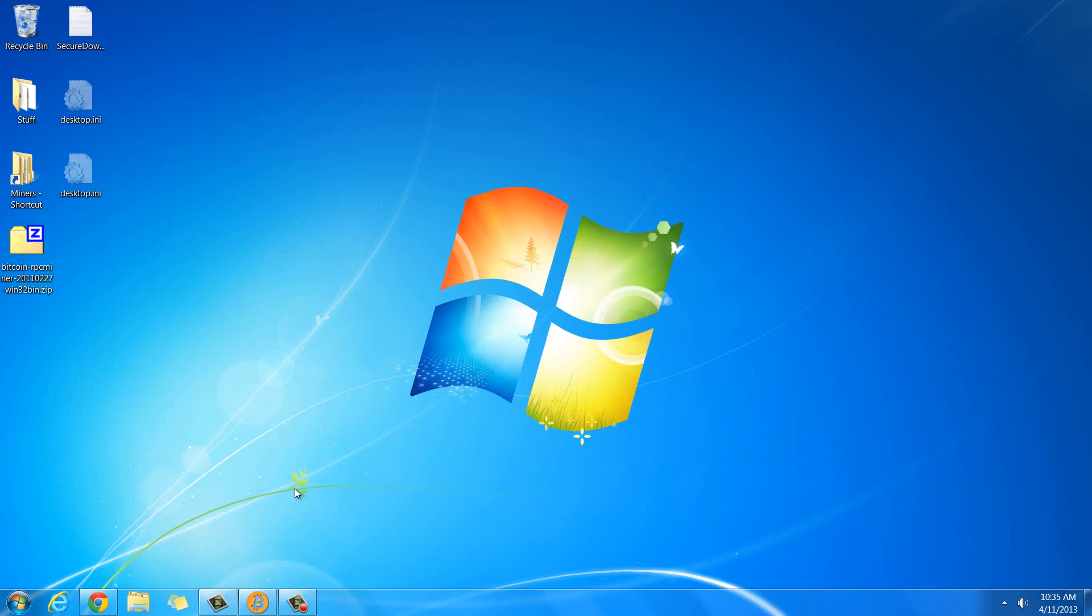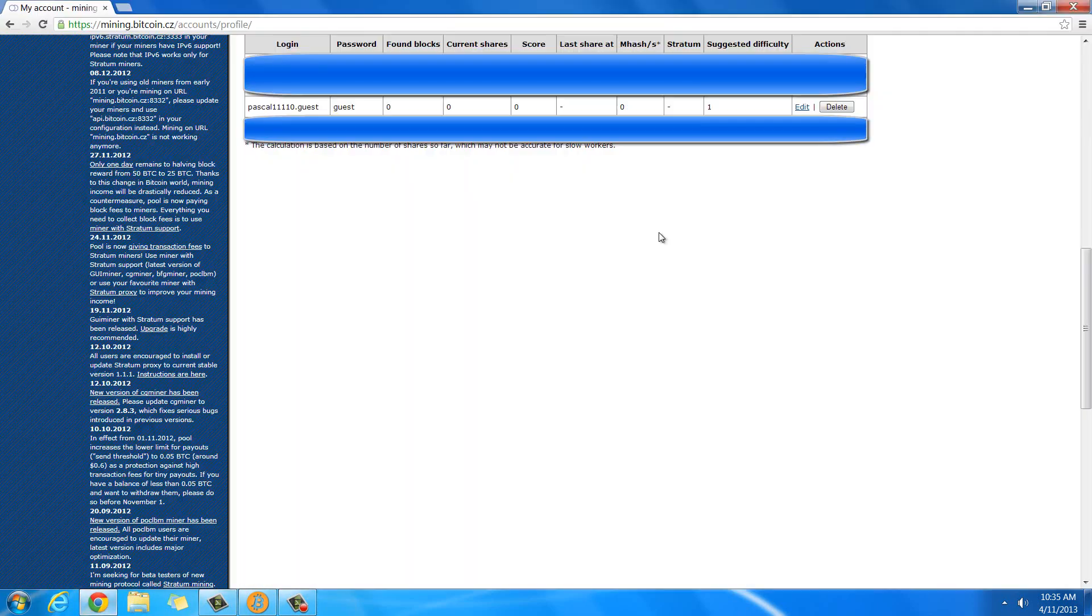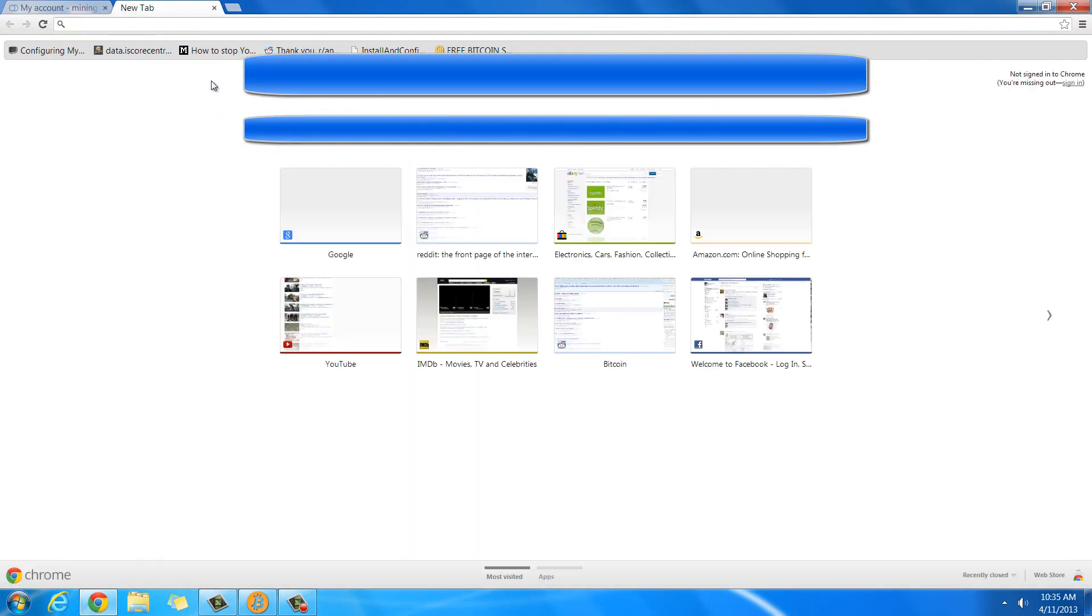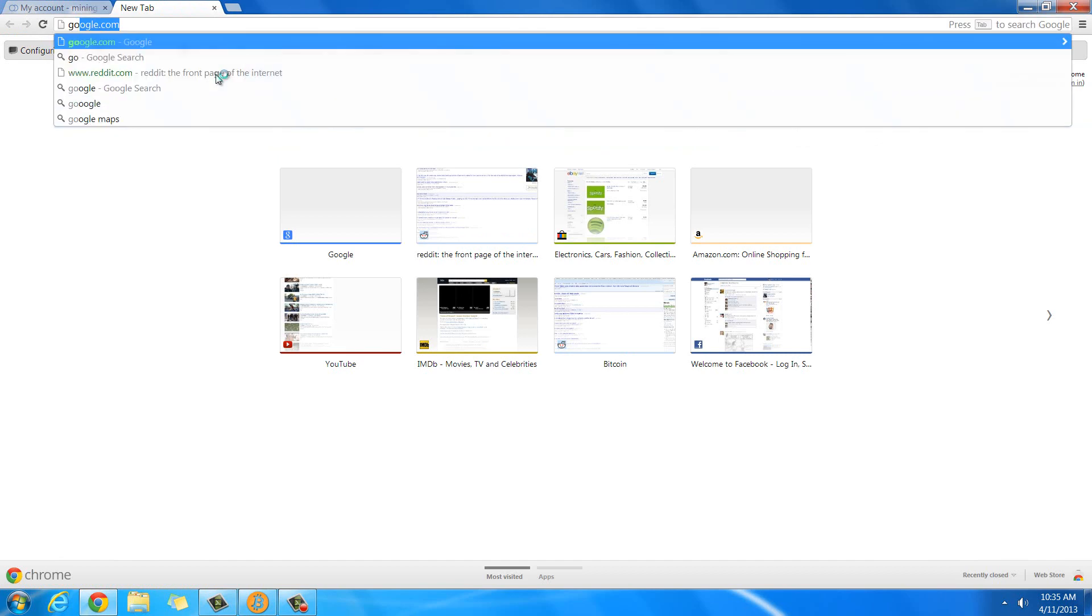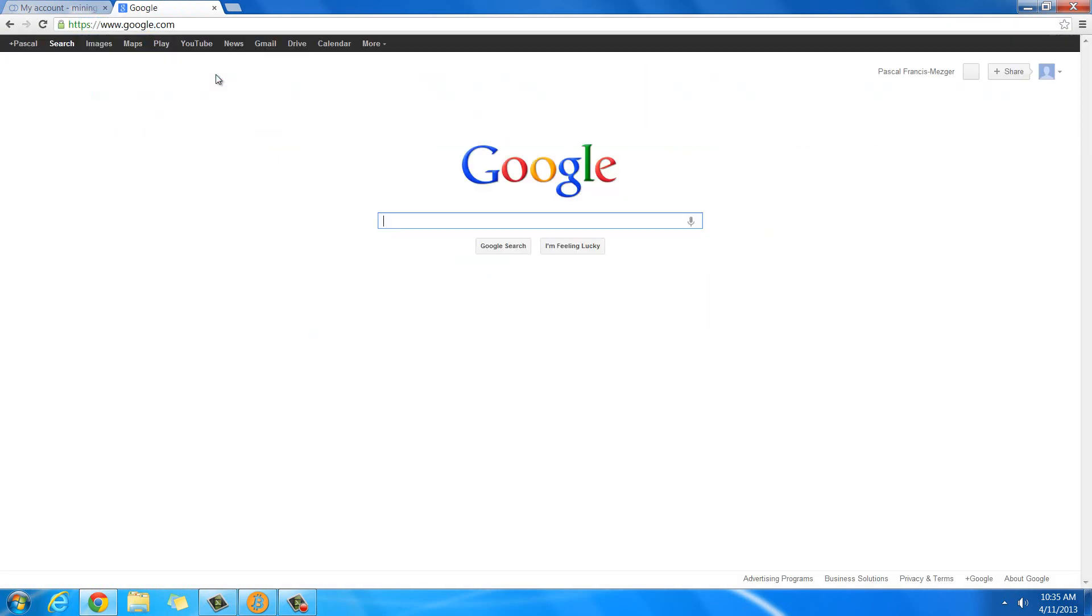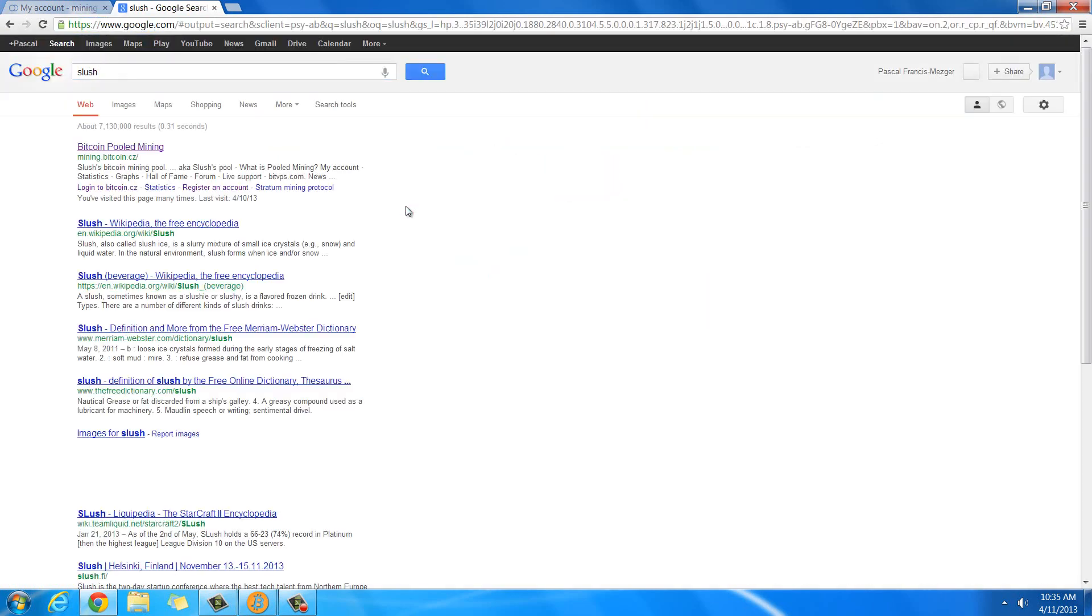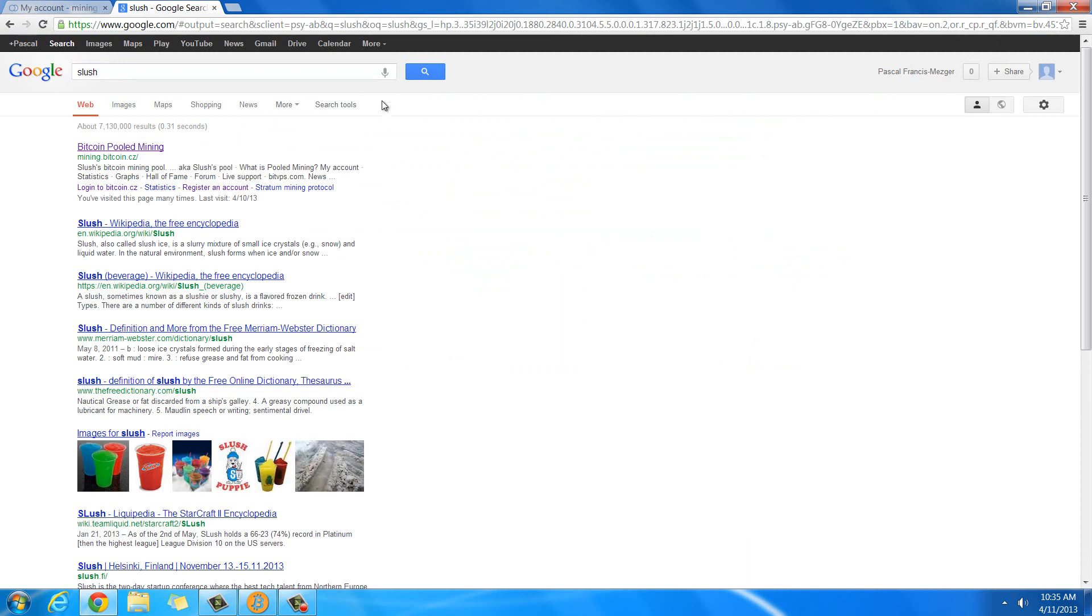I use Slush, which I'll show you here. If you go to google.com and just type in Slush, then it should be one of the very first options. You can also type in Slush Mining Pool and it's going to be this mining.bitcoin.cz.